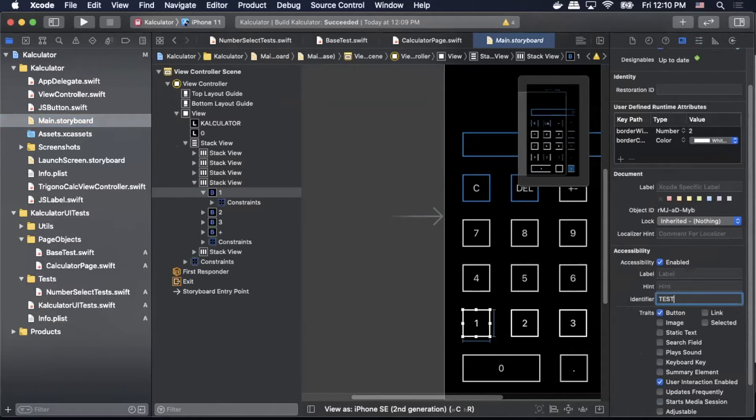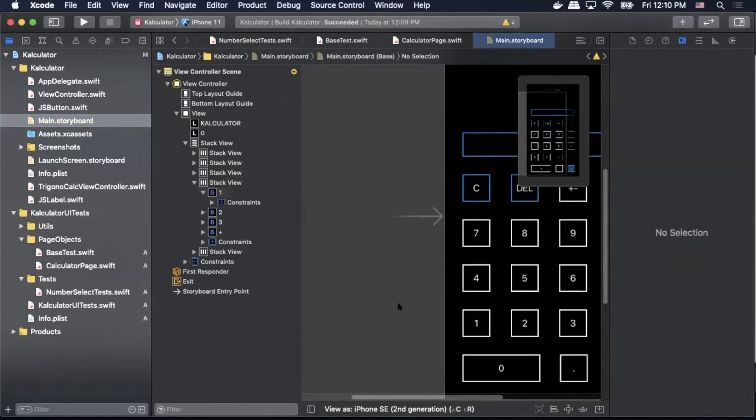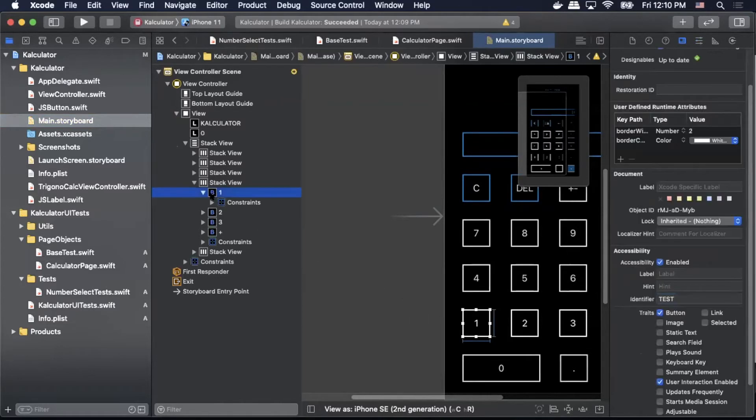Once that's done I've added an accessibility identifier to the one button.